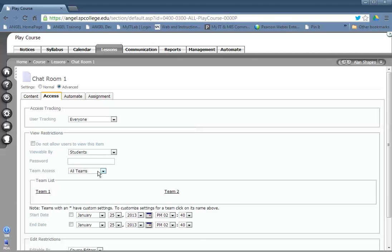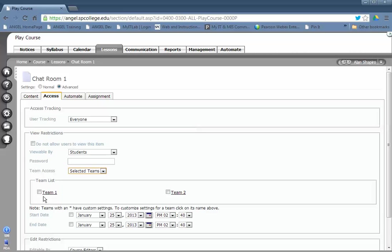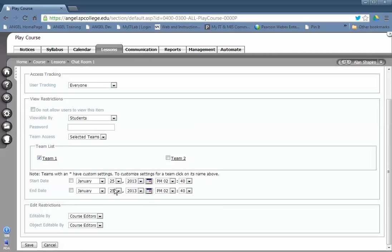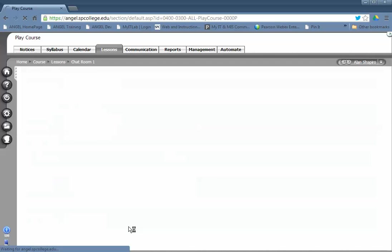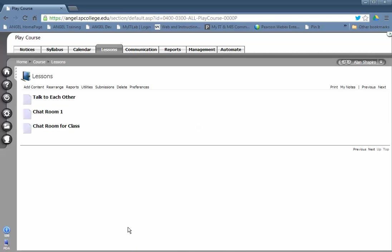In the Team Access dropdown list, click Selected Teams, then checkbox the name of the team you want to make this chat available to. Click Save. If you have multiple teams, just repeat the process.